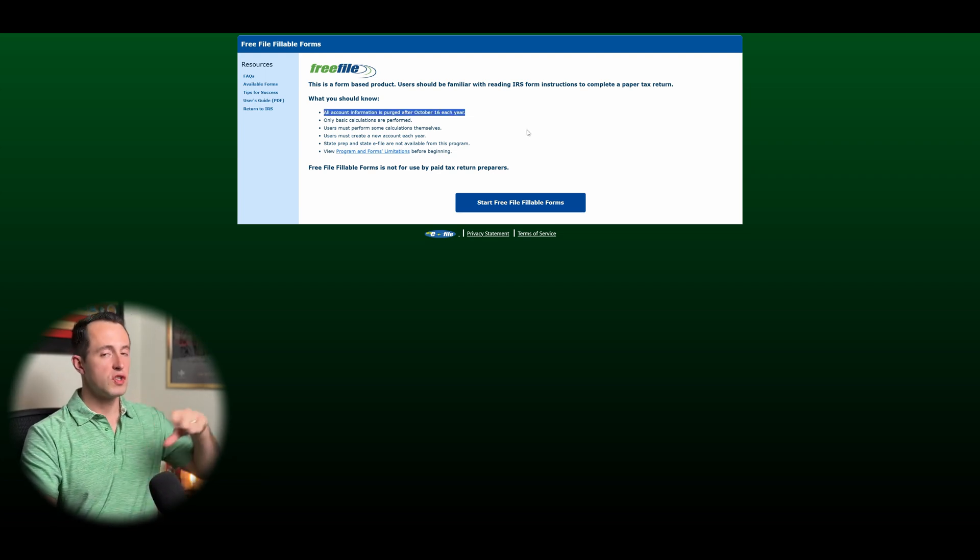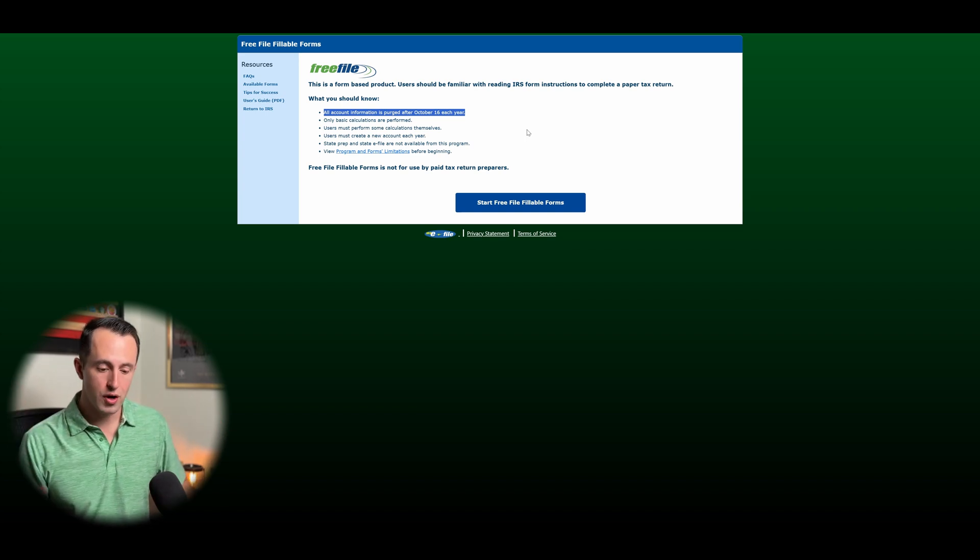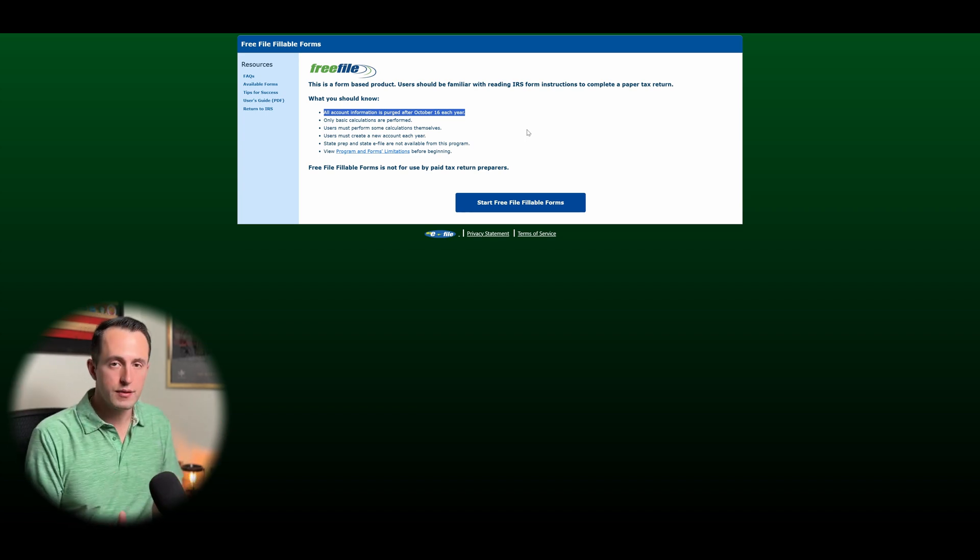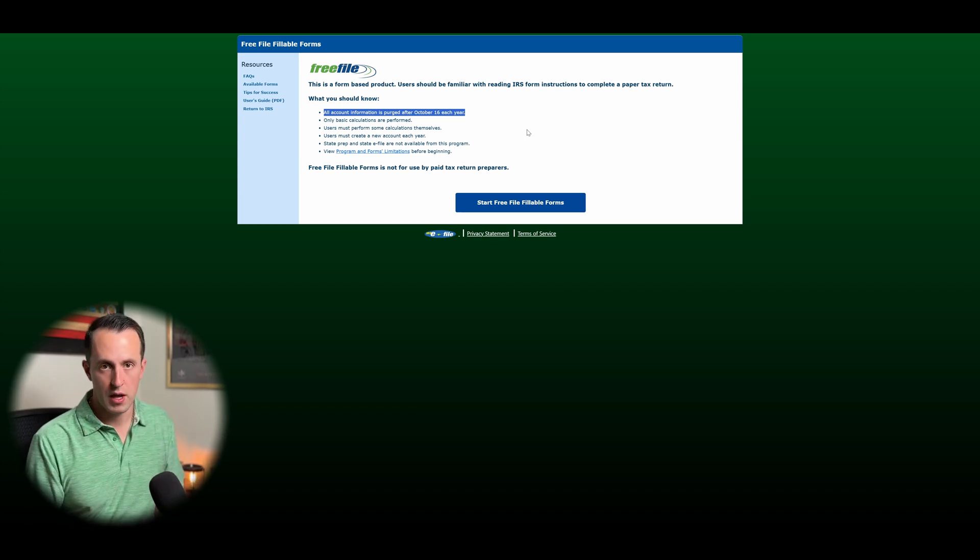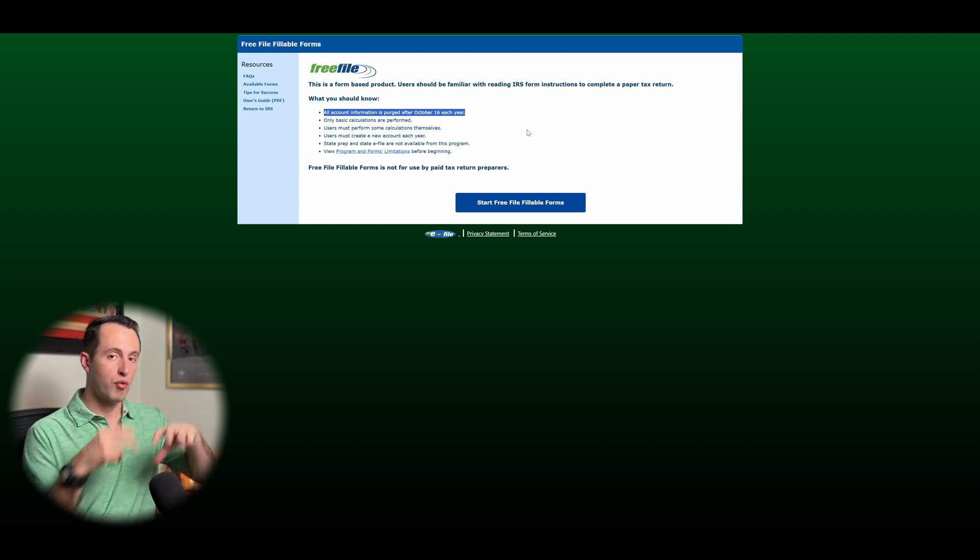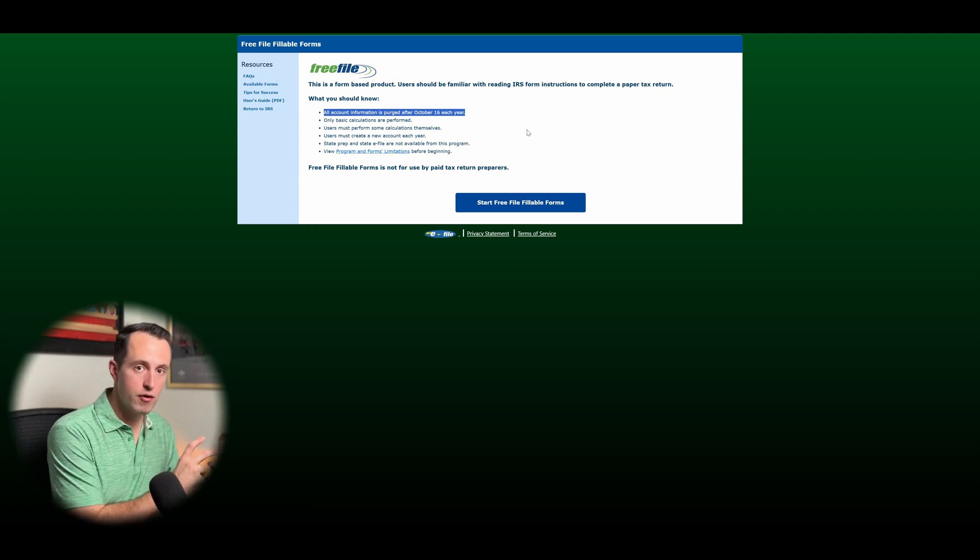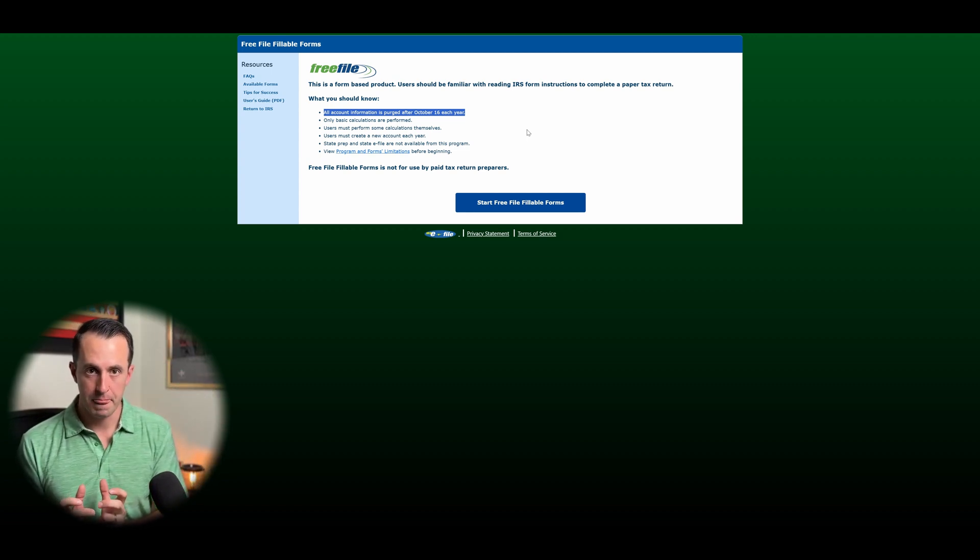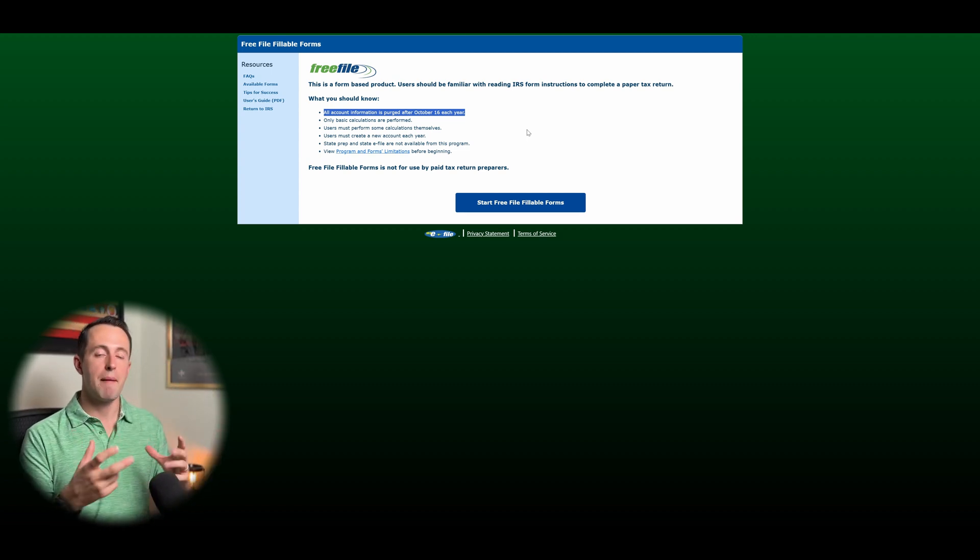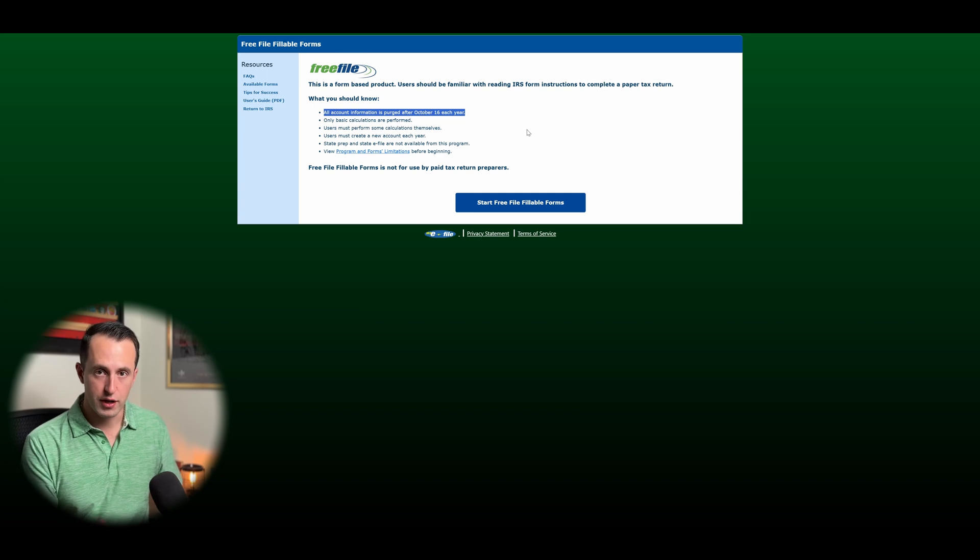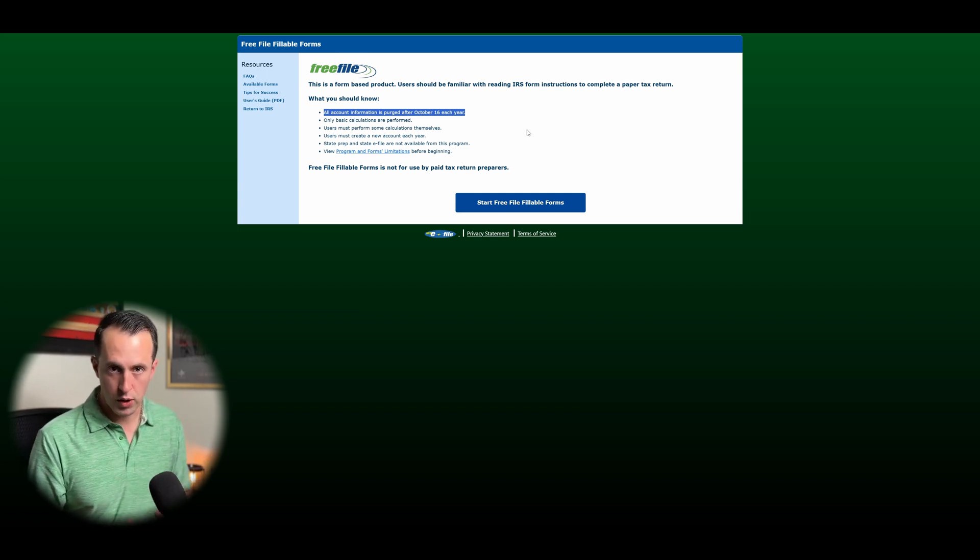So even if you use this in the past or you're planning on using it in the future, every single tax season, you have to create a new account. And there's no way of being able to pull your previous year's tax information into this tax year. So if you use it, make sure you save copies of everything so that way you have those copies available to you.